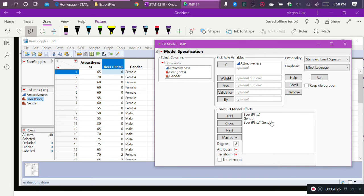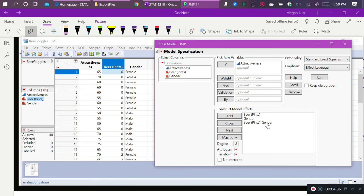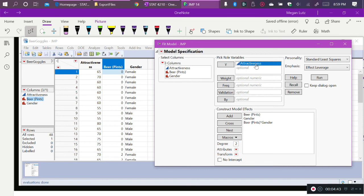And that includes all possible effects related to those variables that I could possibly be interested in. So that includes the effect of beer, so that's my main effect of the amount of beer, the main effect of gender, and the interaction effect of beer and gender. Now I've specified all the explanatory variables, or all the factors or effects in my model. I've already specified my response attractiveness, so now all I have to do is hit Run.